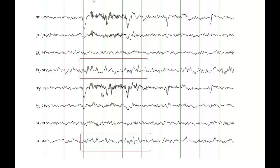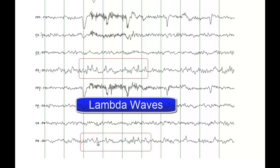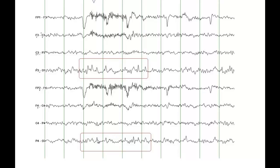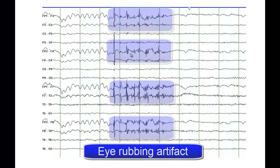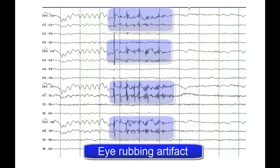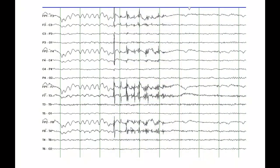On this EEG you can identify eye blinks and some alpha rhythm in the background. These sharp components are not occipital spikes — these are what are called lambda waves, which are produced on the EEG when someone has eye movements or when someone is scanning through an object. Additionally, the artifact here is a muscle artifact created when the person was rubbing their eyes. This is not epileptiform activity and does not represent epileptic discharges.